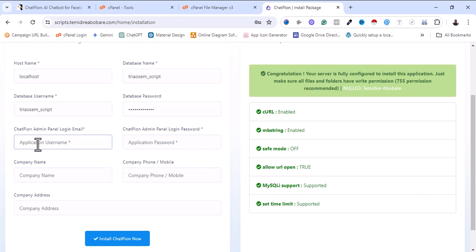I'm going to type my email here for me to be able to access the backend.